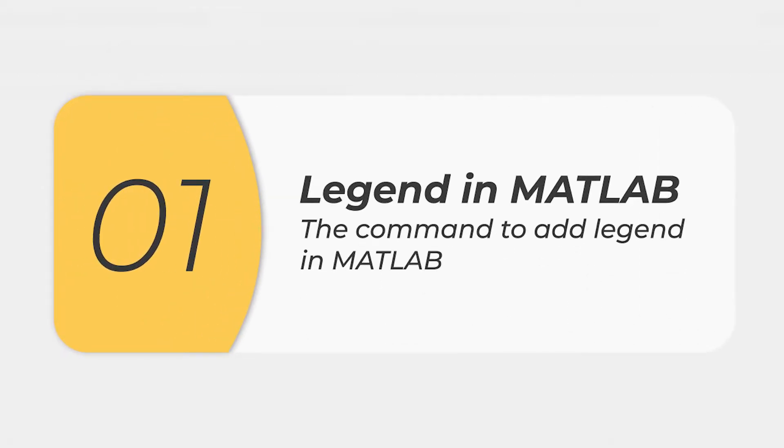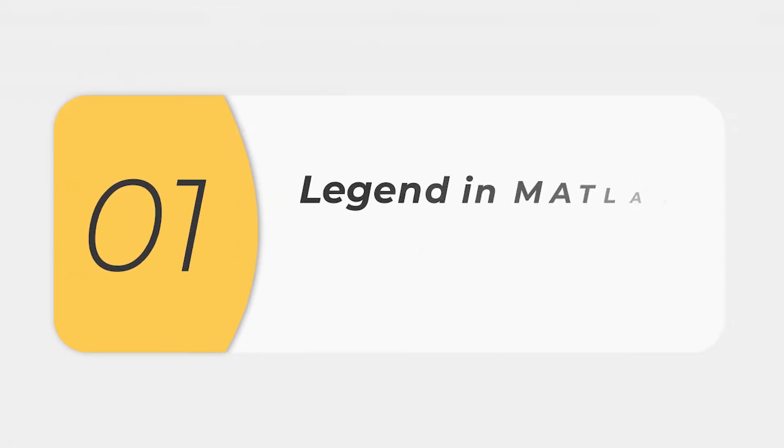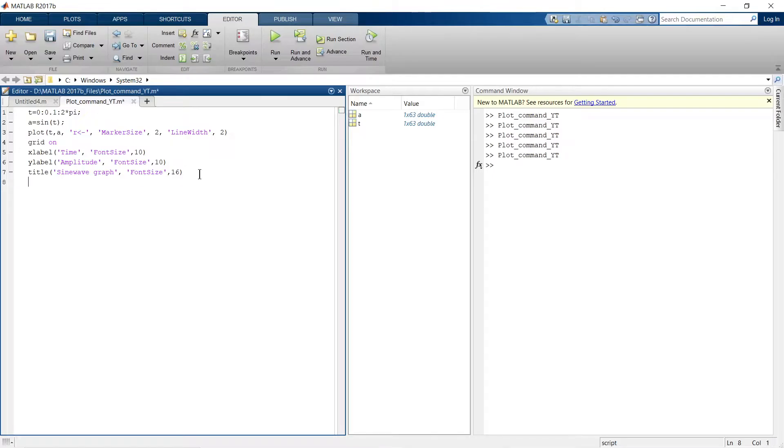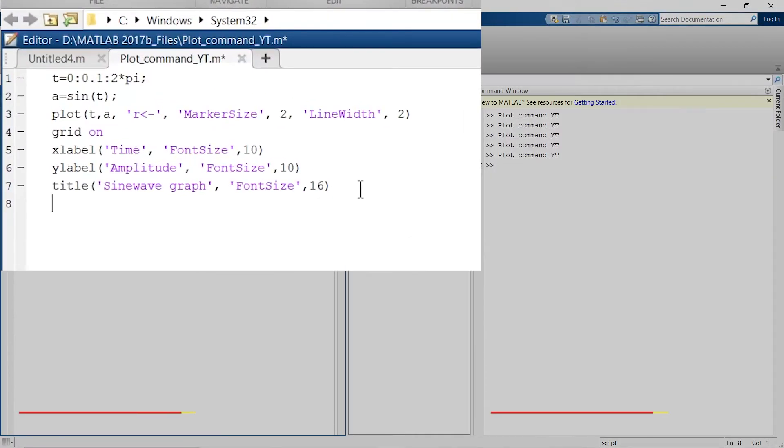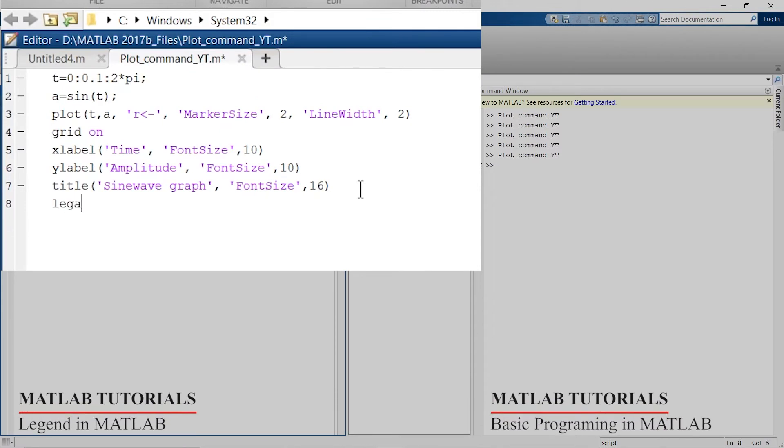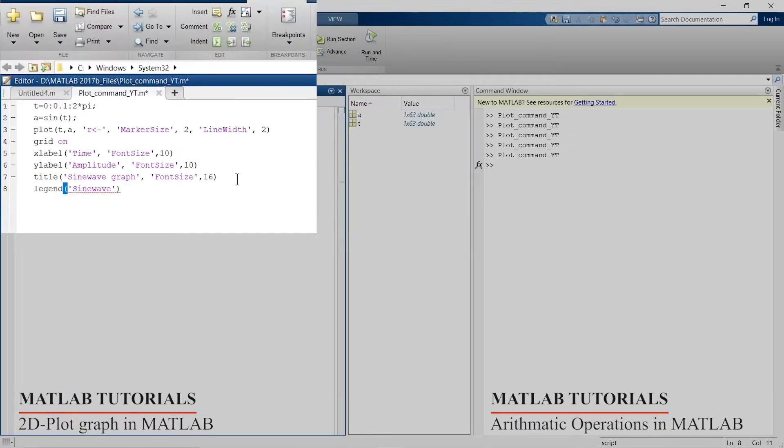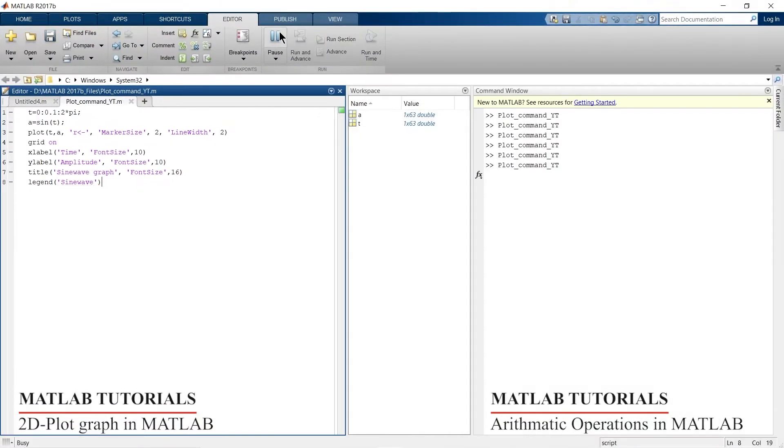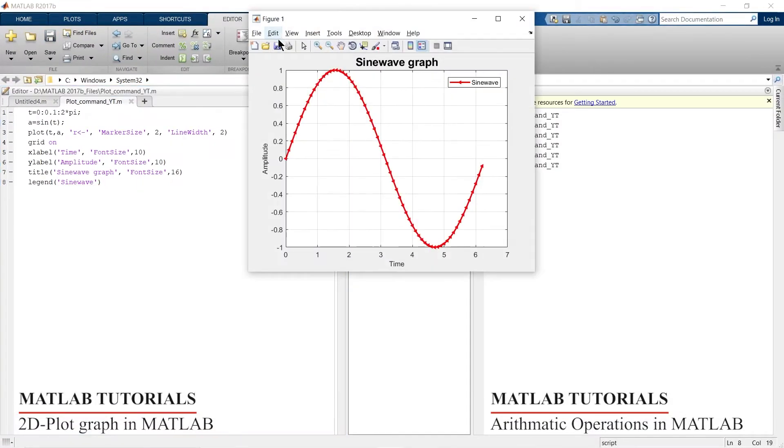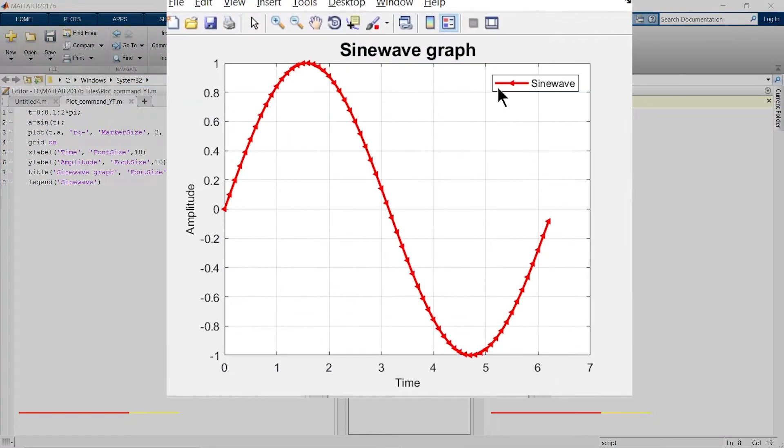Suppose if I want to add legend to this graph, there is a simple command. This is how you can add legend to this plot.